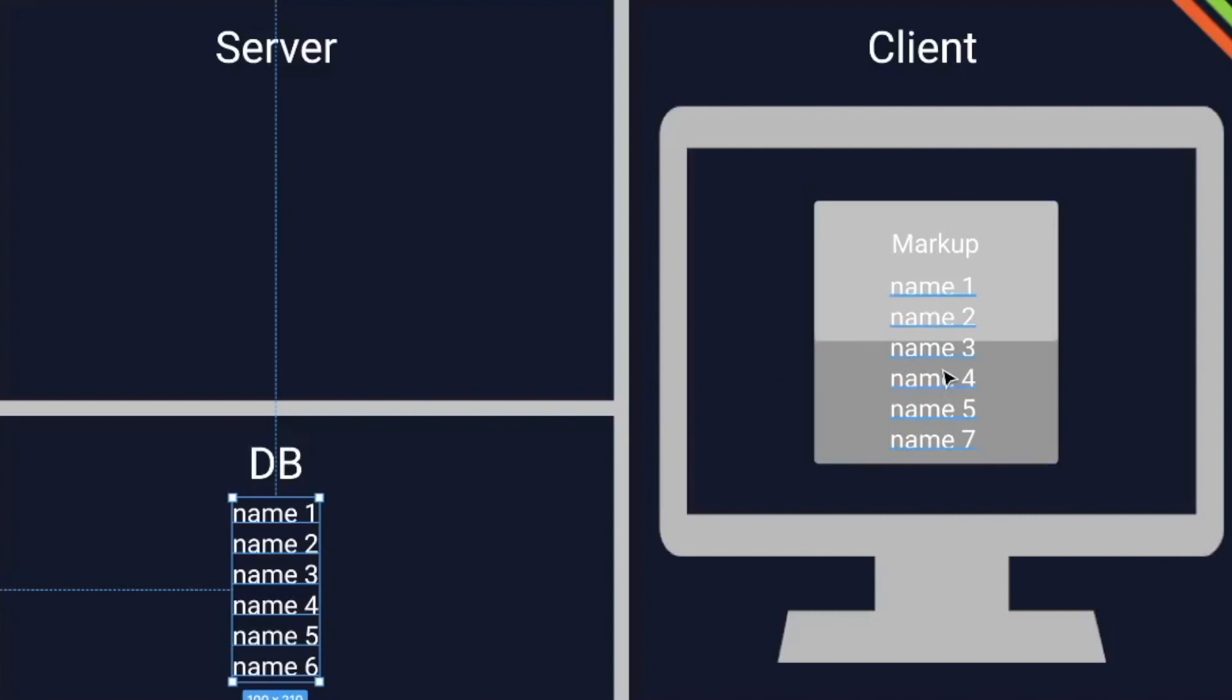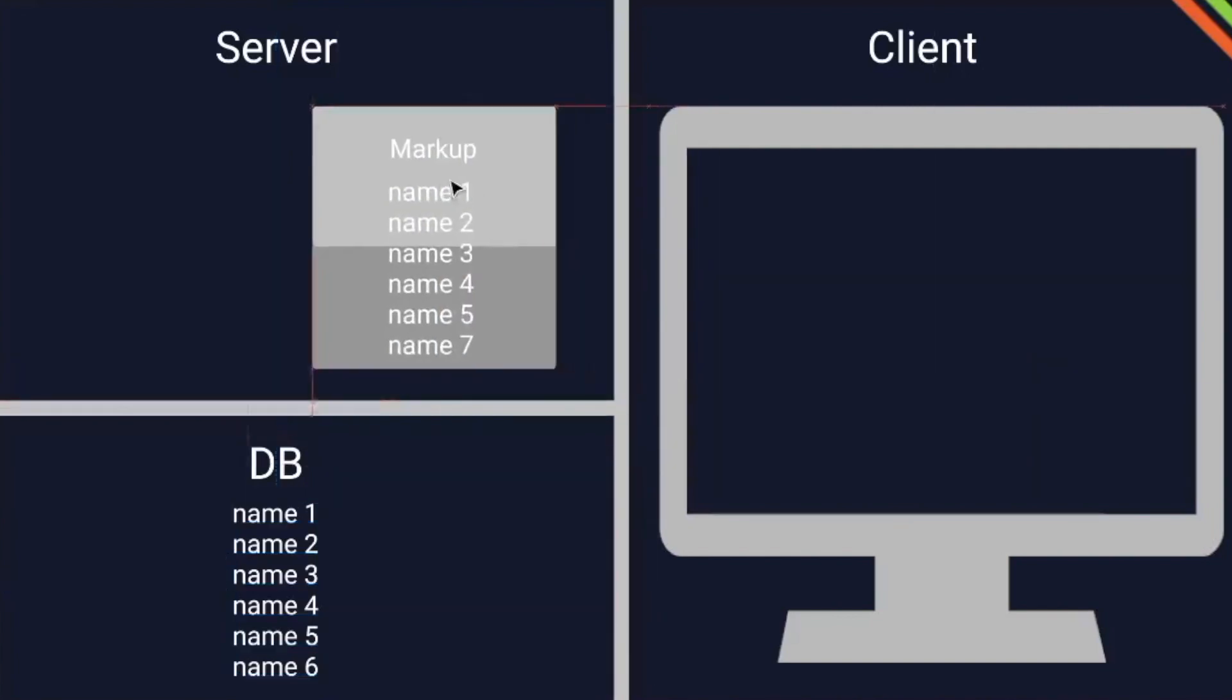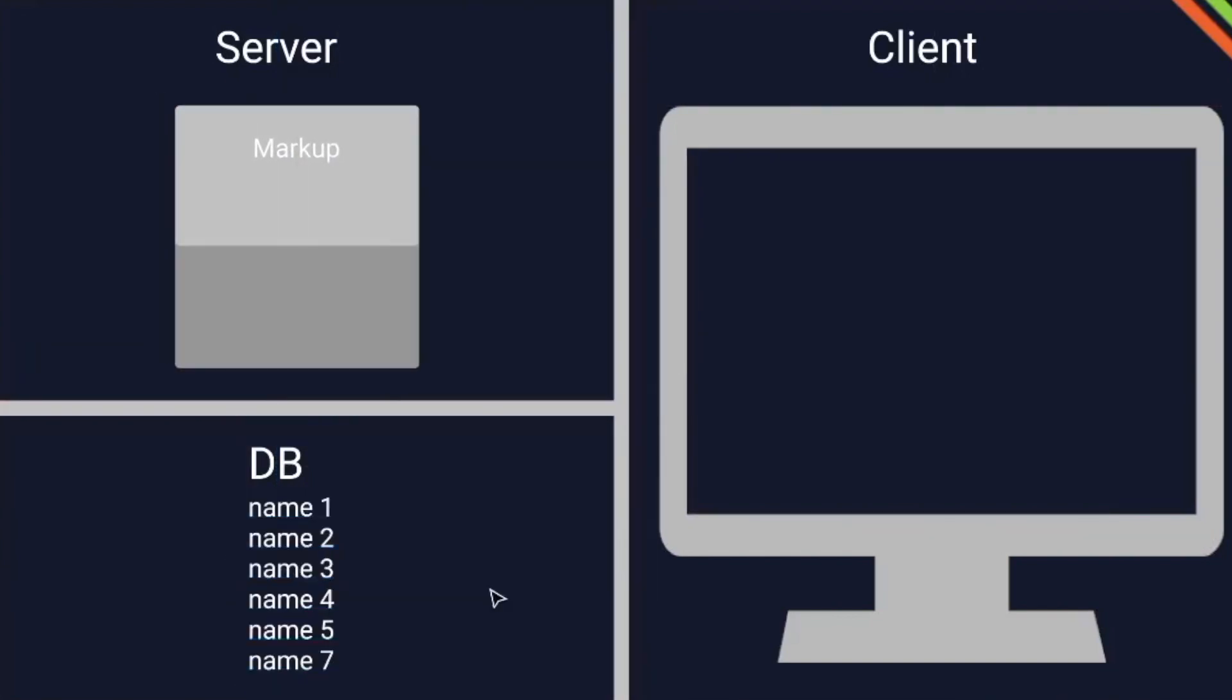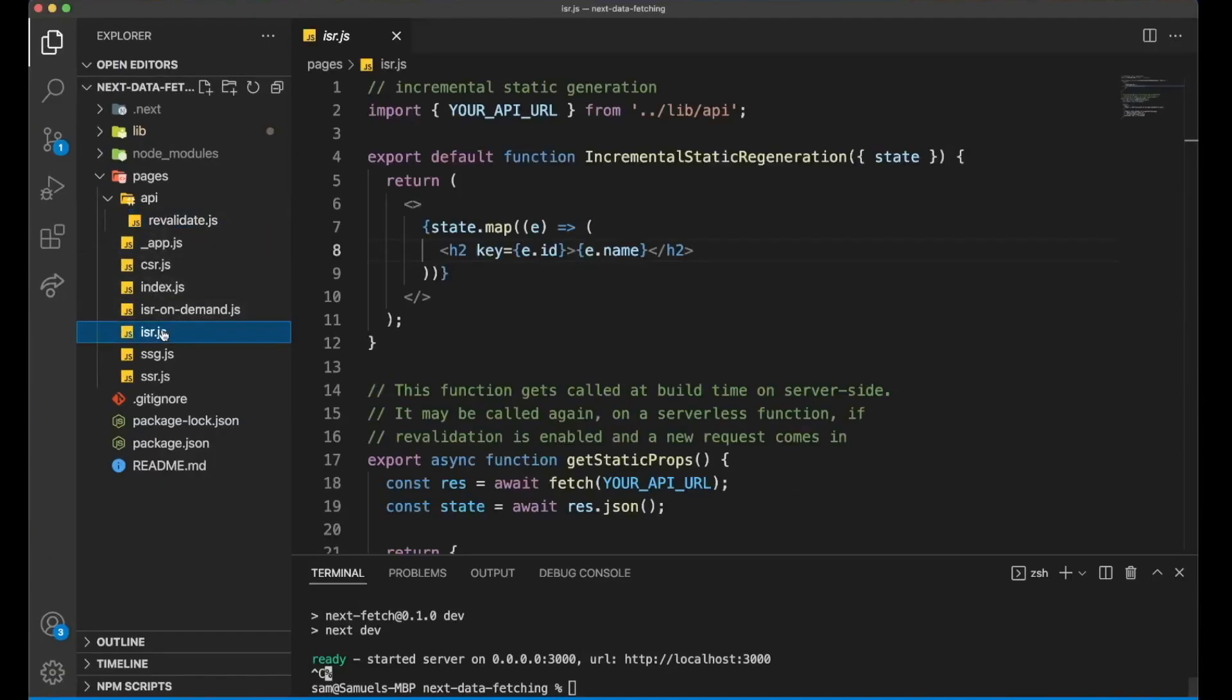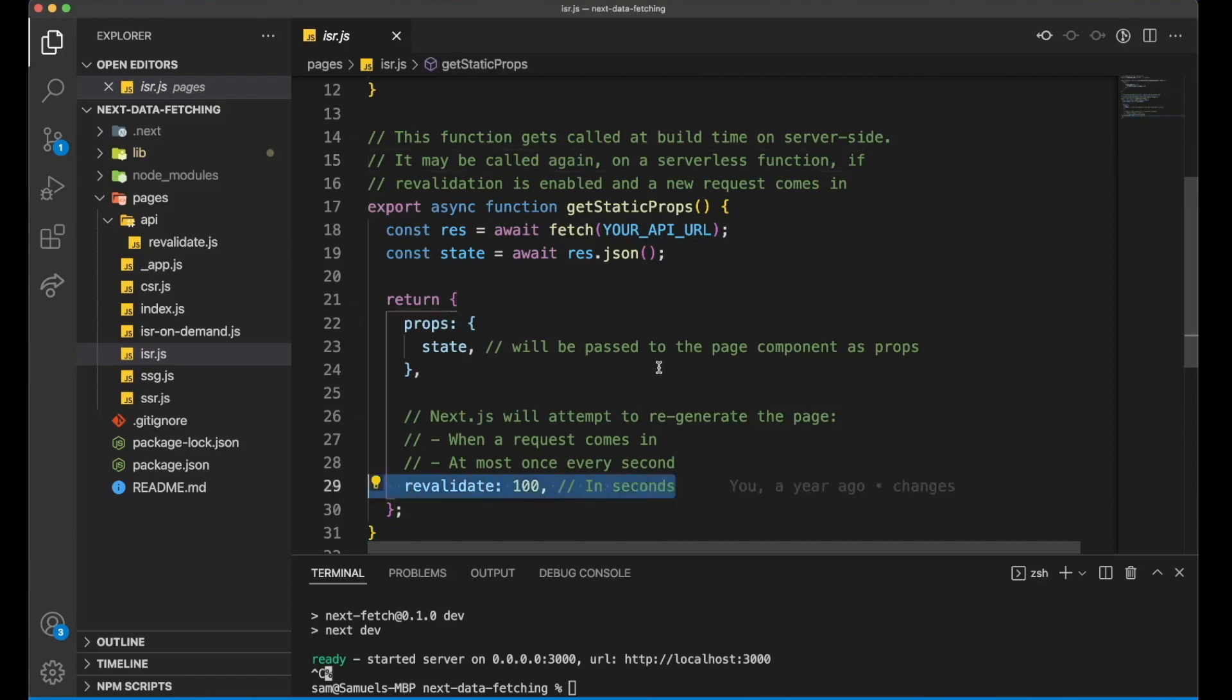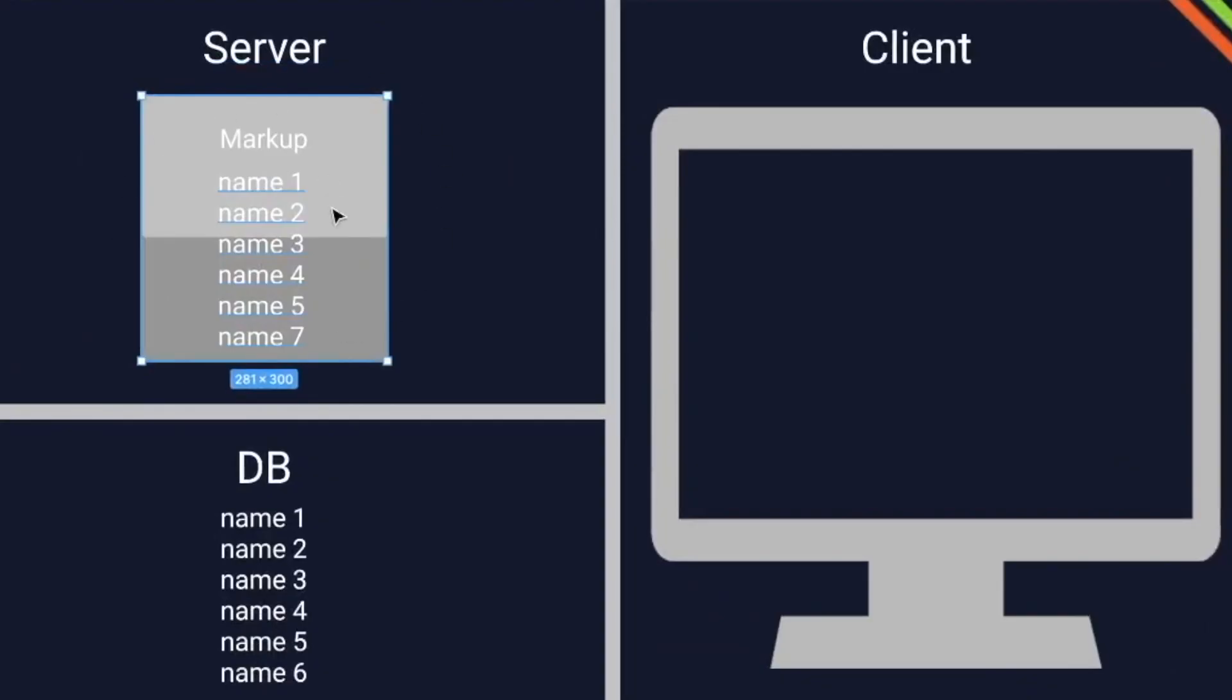This is where incremental static regeneration comes in. We regenerate this markup content package depending on an interval we set in our code. So this will look like this. Here we have in our getStaticProps, which comes from Next.js, our revalidate prop. So in this example, every hundred seconds, we refetch the data on the server. So this markup content package gets updated.